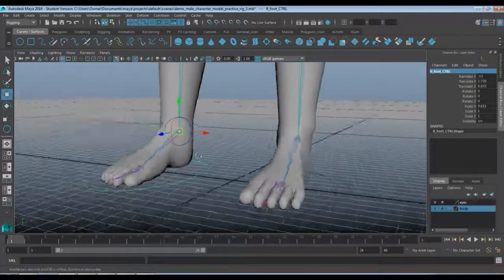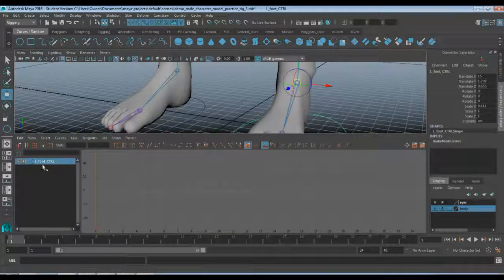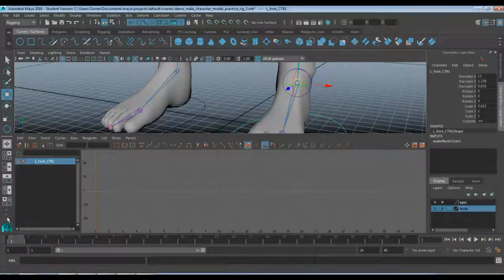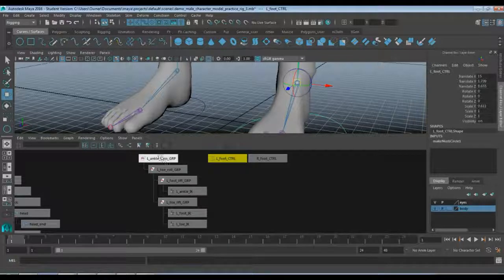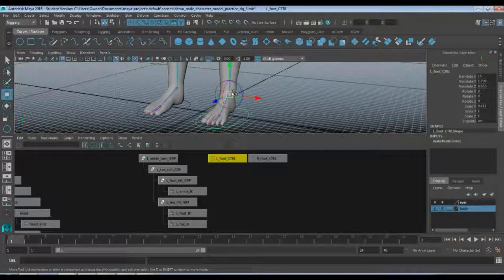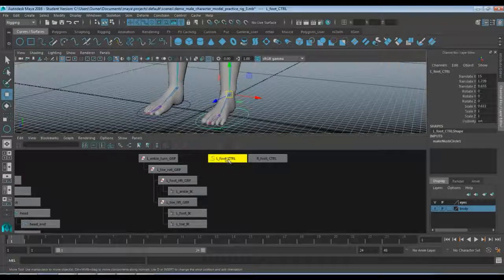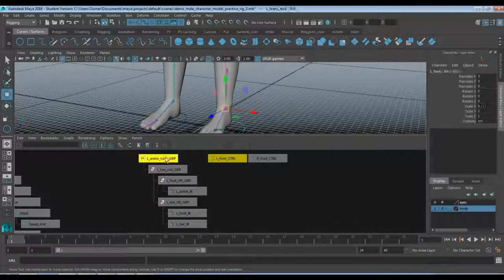With those created, I'm going to go back into my two-view and bring up my Hypergraph. Come down to the little dropdown — there are two of them: top one is the top screen, bottom one is the bottom screen. I'll grab the bottom one and go to Hypergraph Hierarchy. You can see we have our left ankle group or left foot group, my left foot CTRL, and my right foot CTRL. I'll hit Insert on the keyboard to turn off the pivot point moving widget, so I'm back to normal.